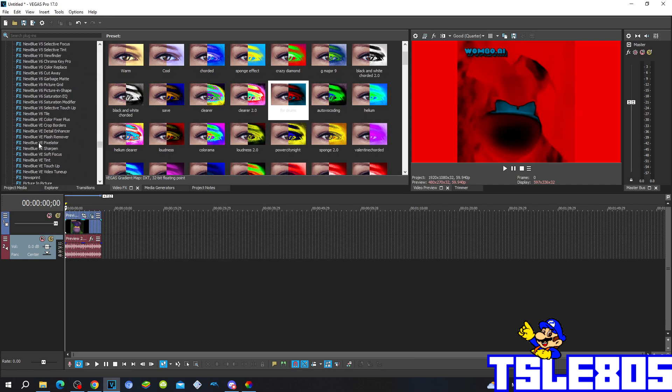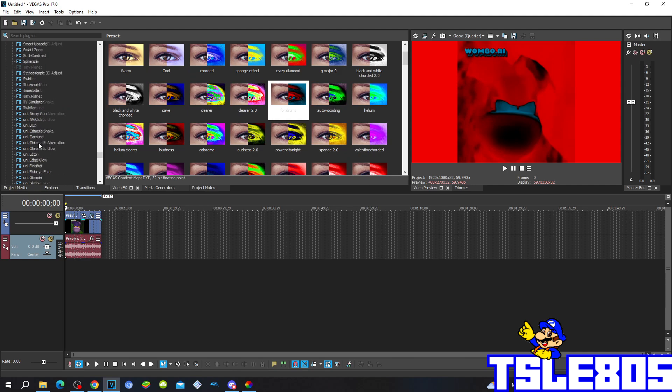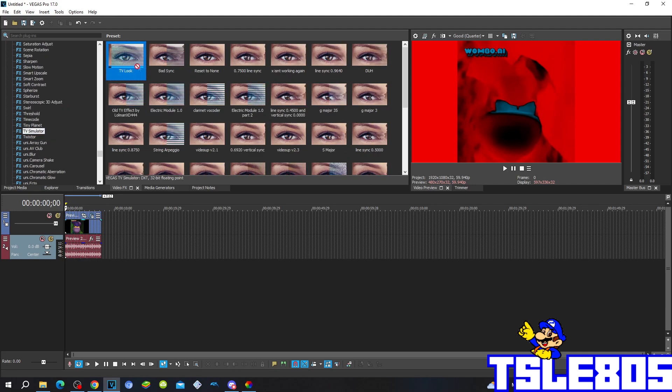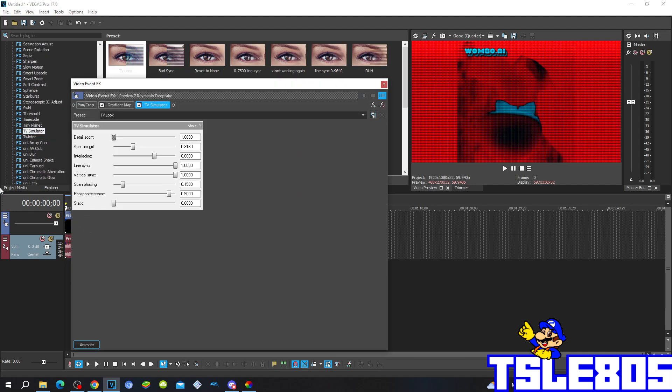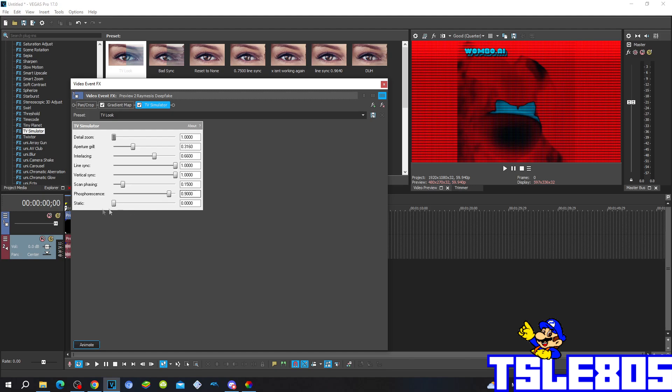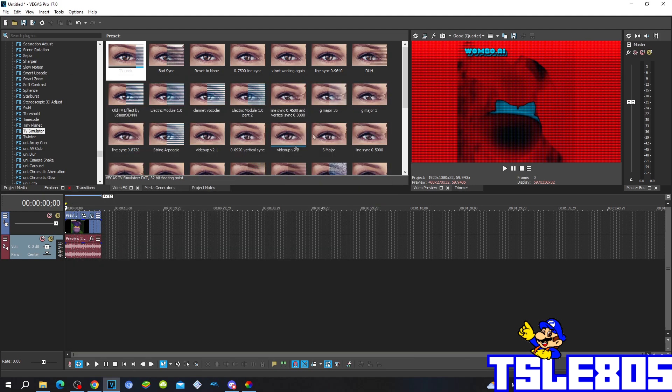And the second and last effect is the TV simulator which you have to put in the TV look. And so these are the options for the TV look. Detail 1, a particular 0.3160, LASC is 0.6600, Line SAC, vertical SAC 1, scan and pacing 0.1500, shots of rents 0.9000, and static is in the whole 0.